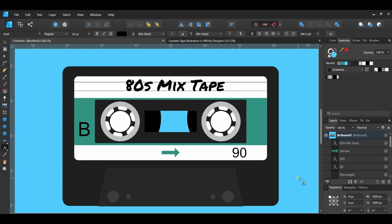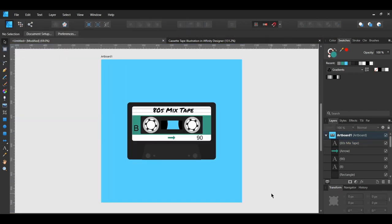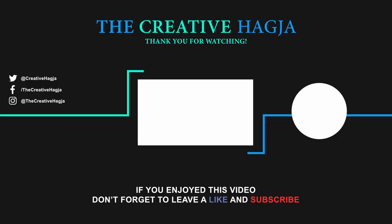And this is how you create a retro cassette tape illustration in Affinity Designer. If you've enjoyed watching this video, please give it a thumbs up, comment, share, and subscribe. Also, hit the bell icon to turn on post notifications so you never miss an upload. Bye!